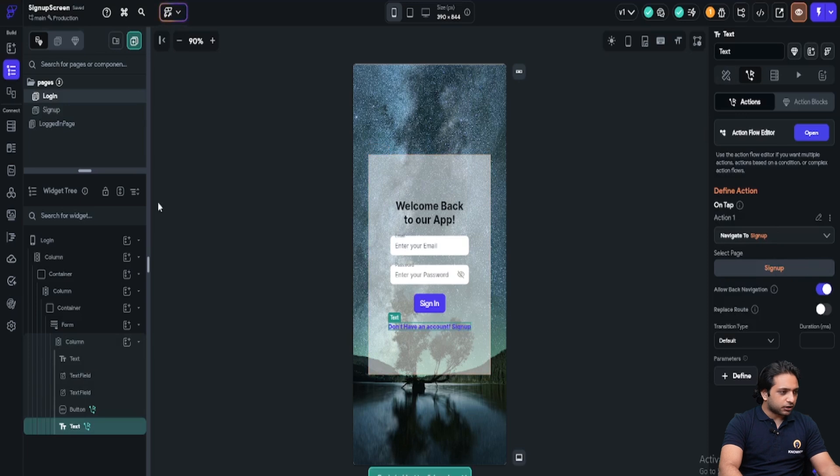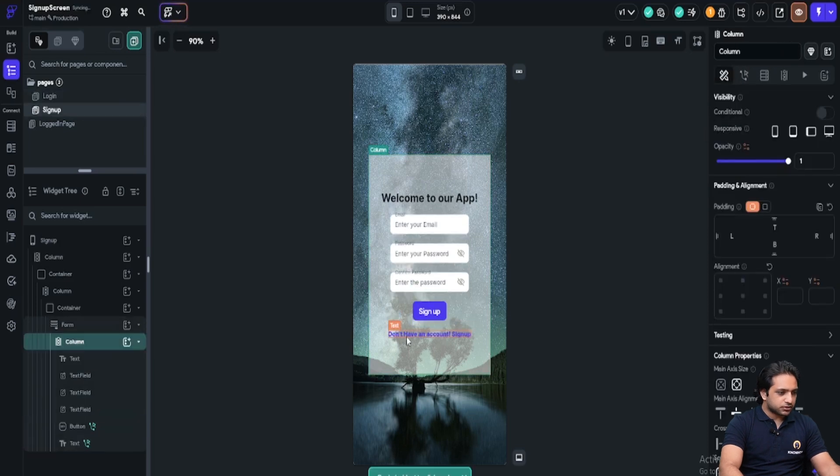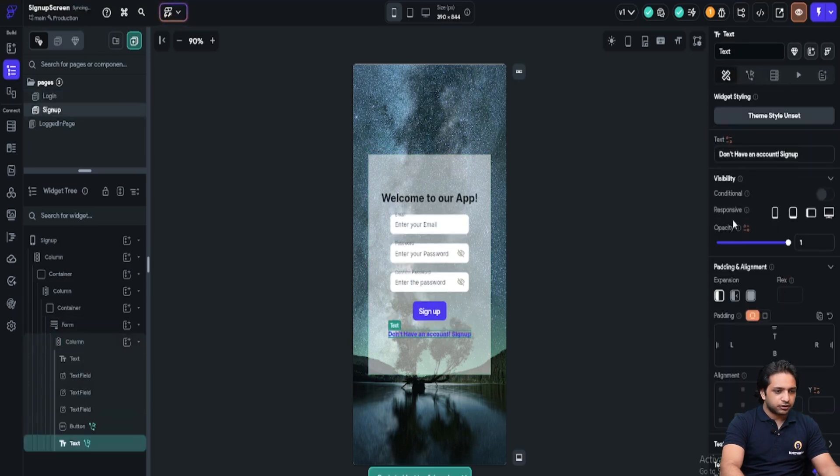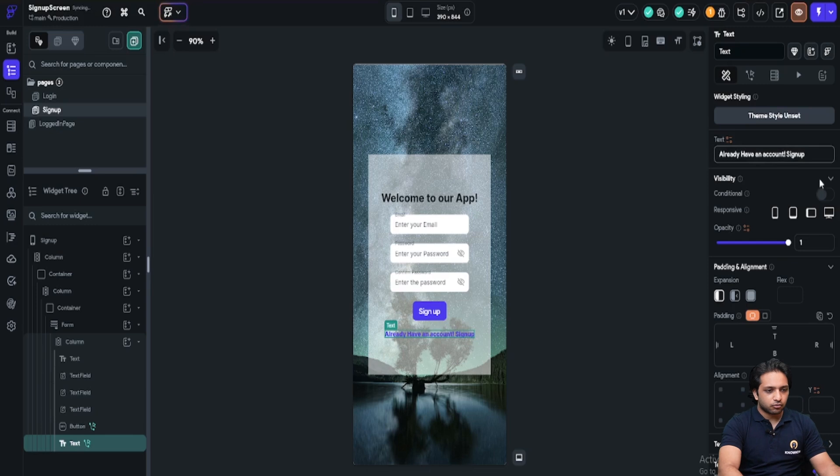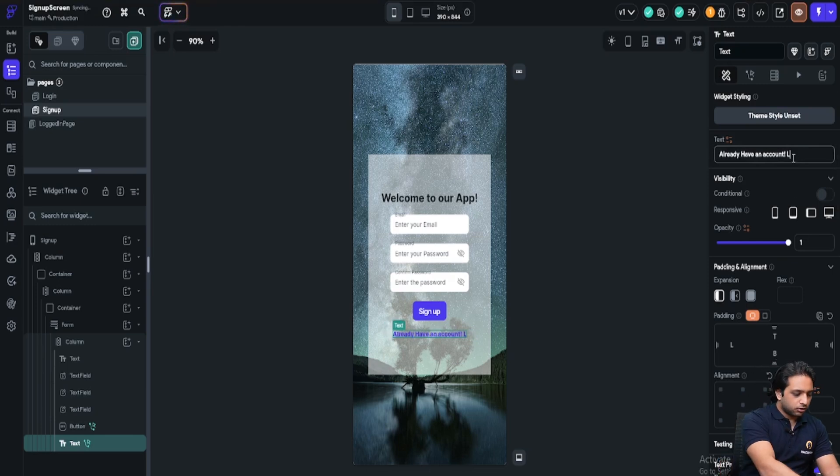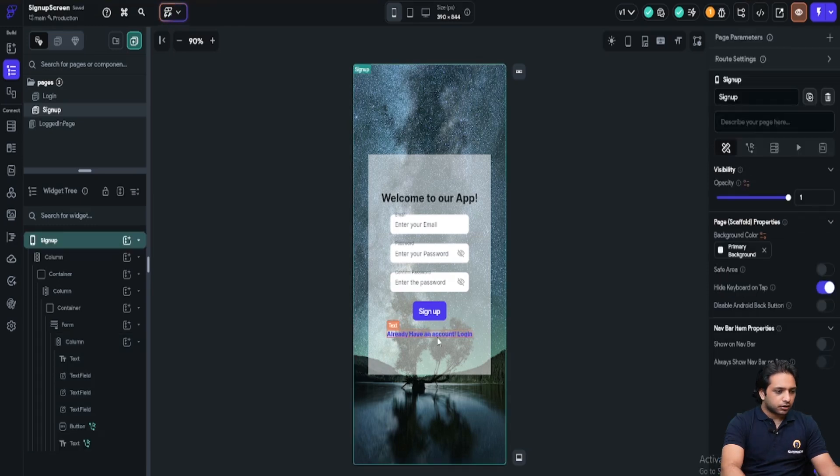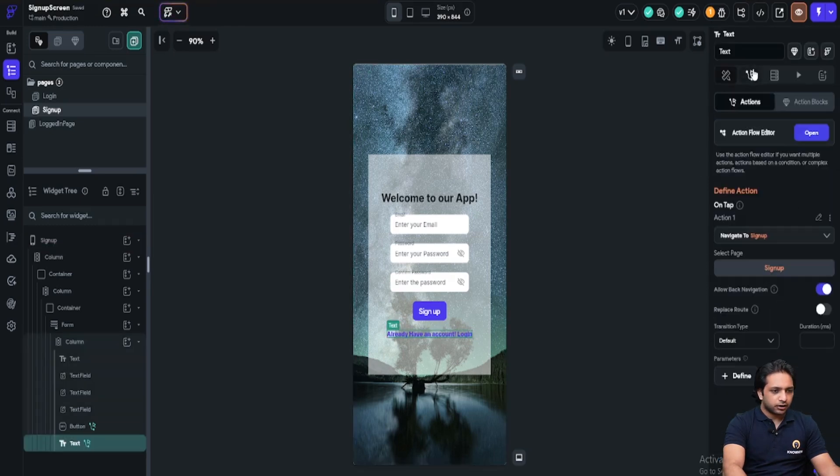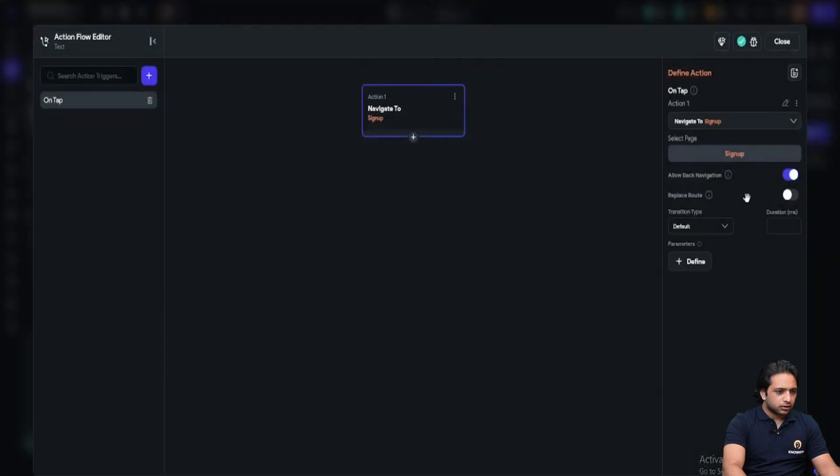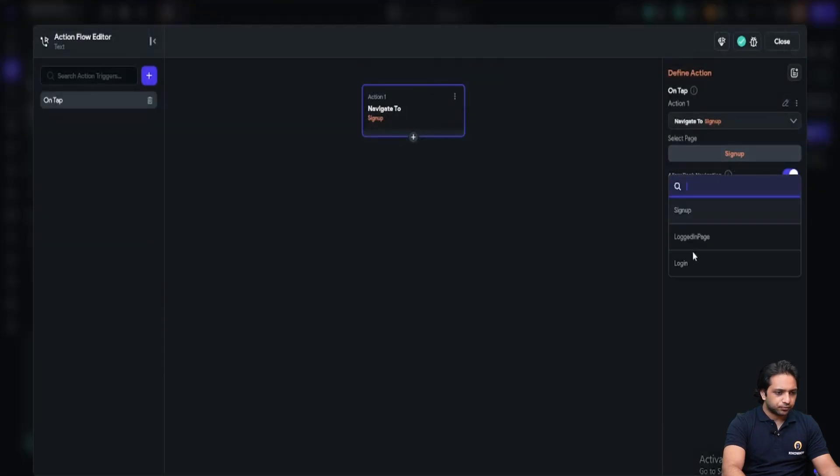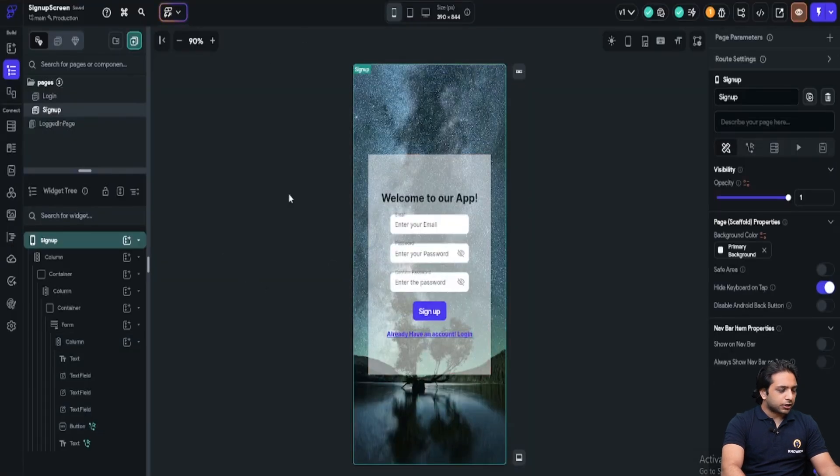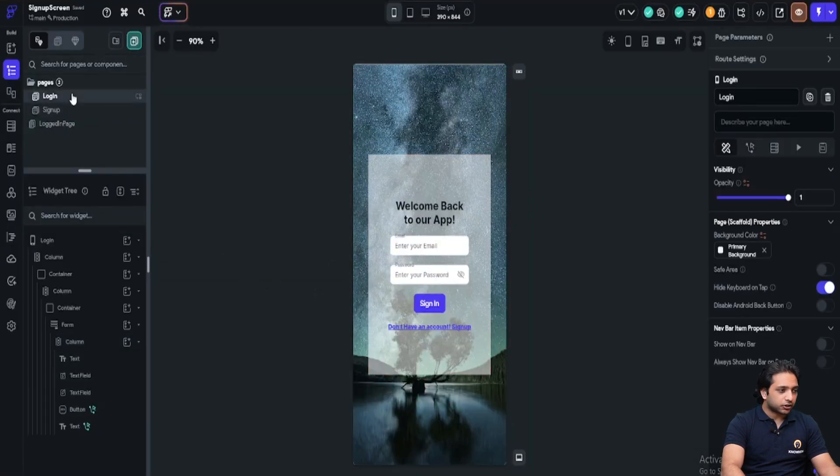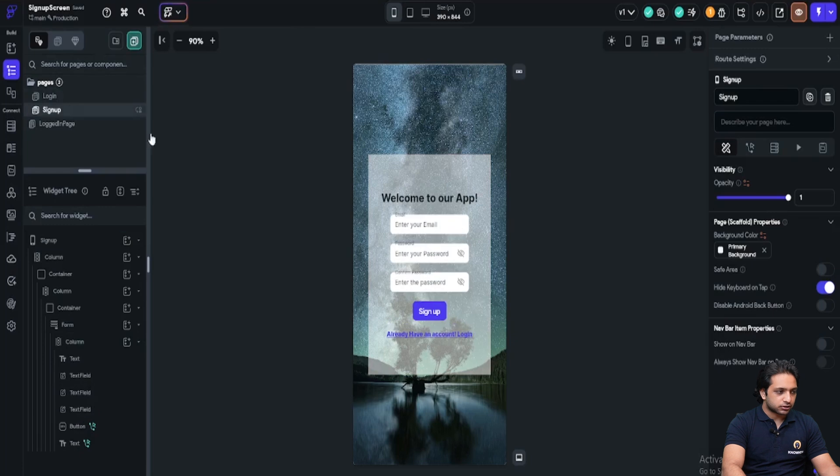Same, I will just copy here and paste here and I will change it. Already have an account. Here, login. Now I will click here and here and then I will click here to login. Now we have set up our pages. Let's set authentication first.